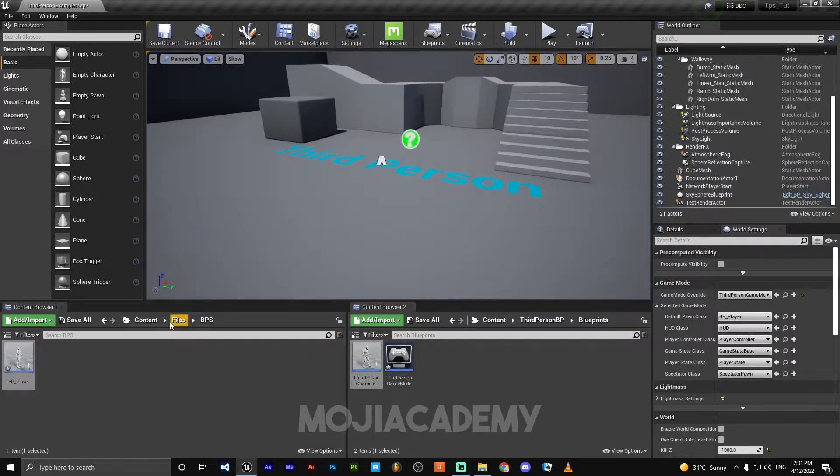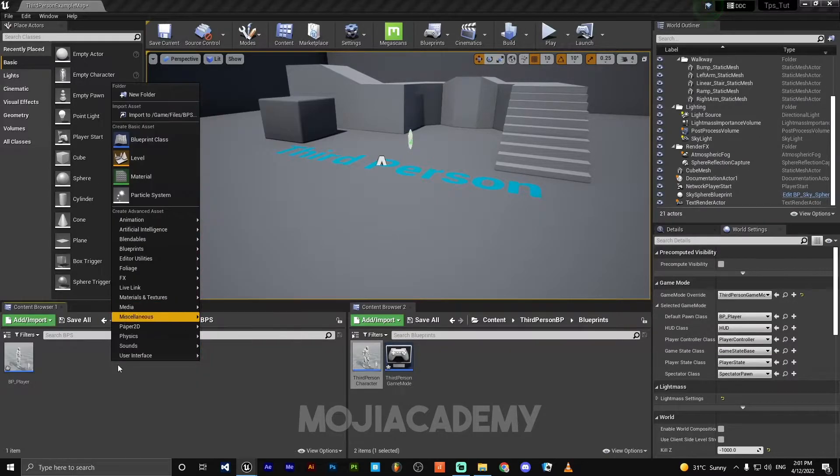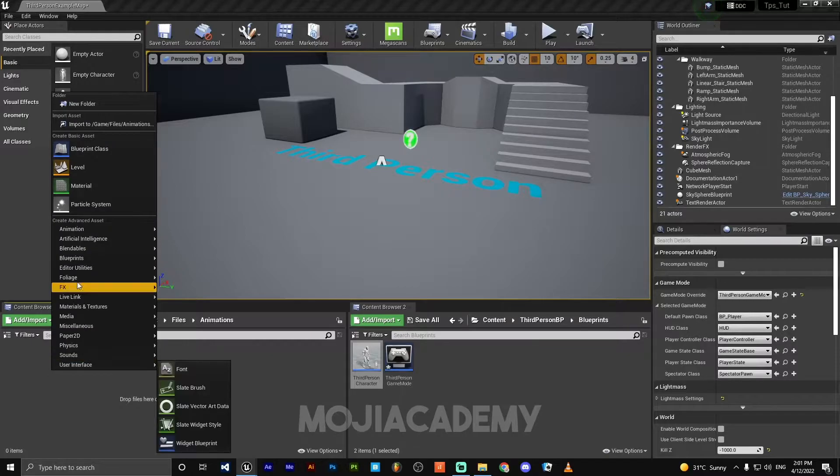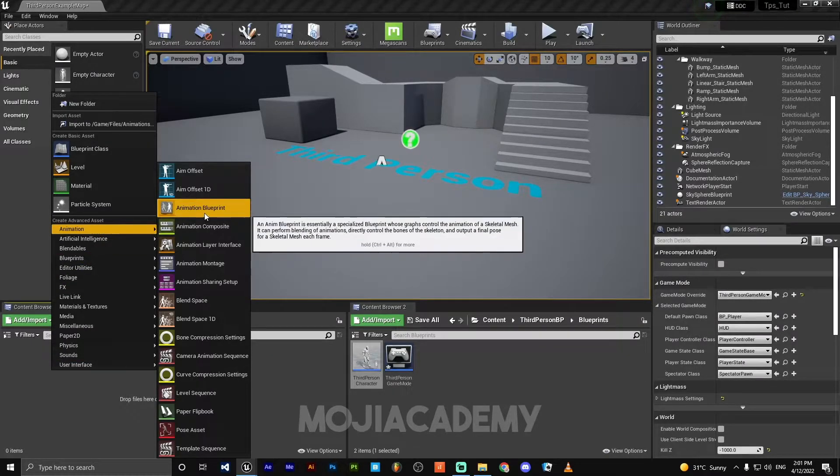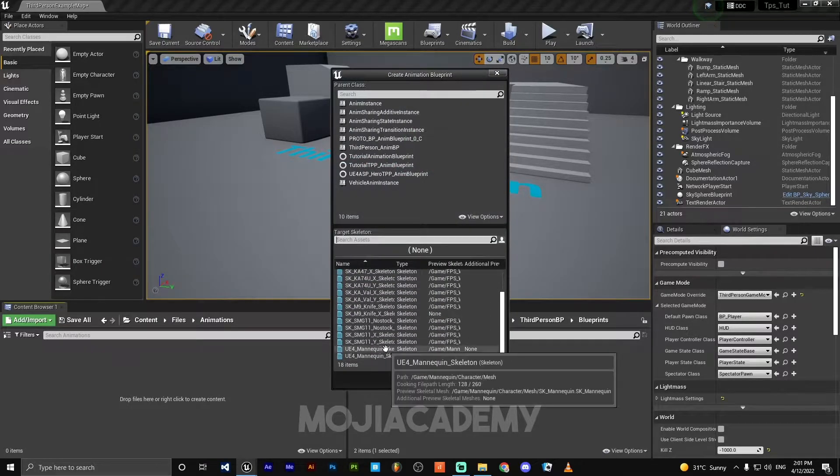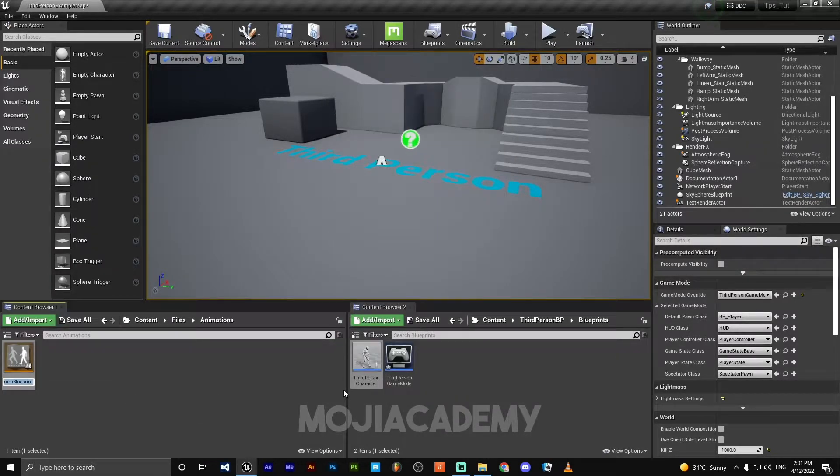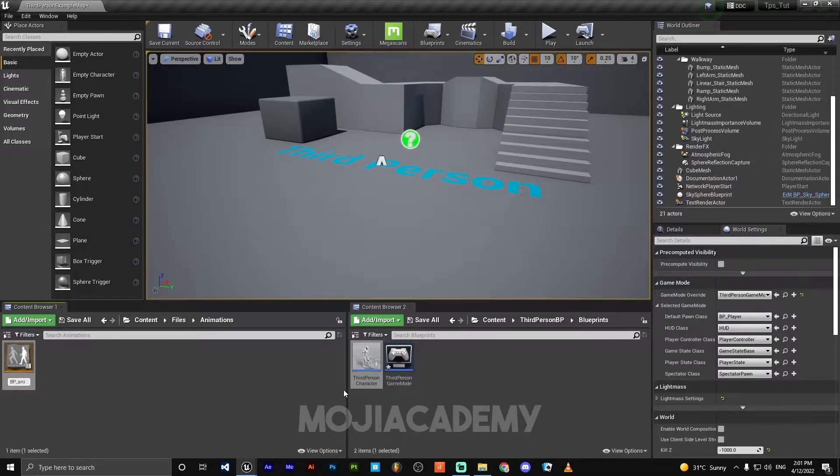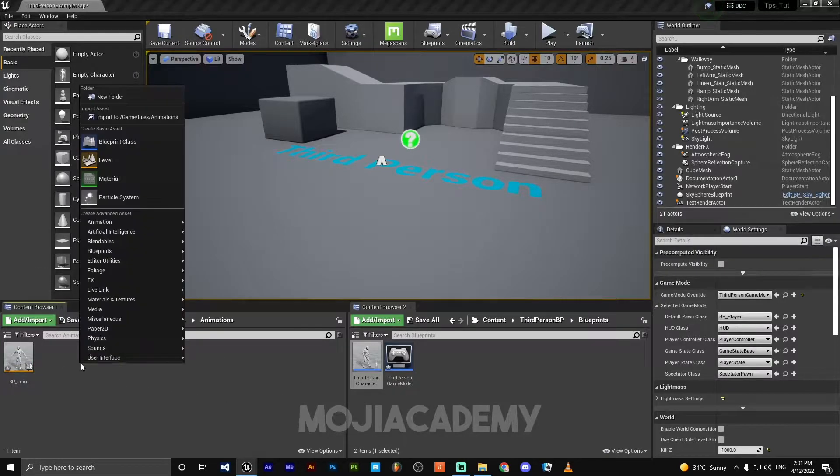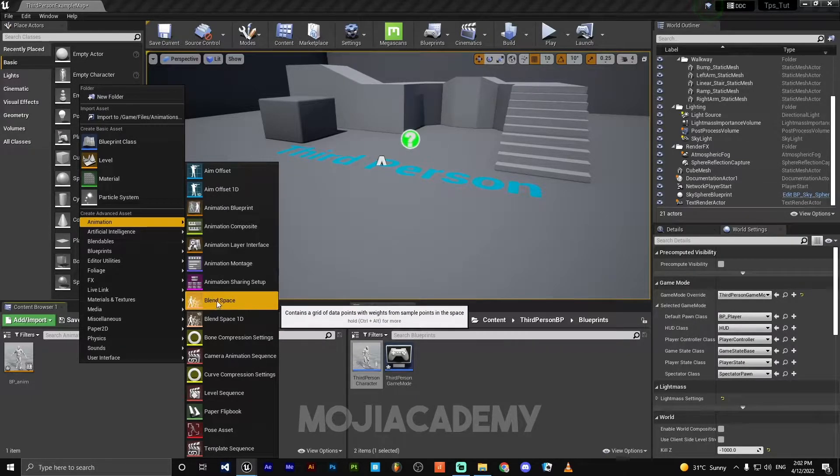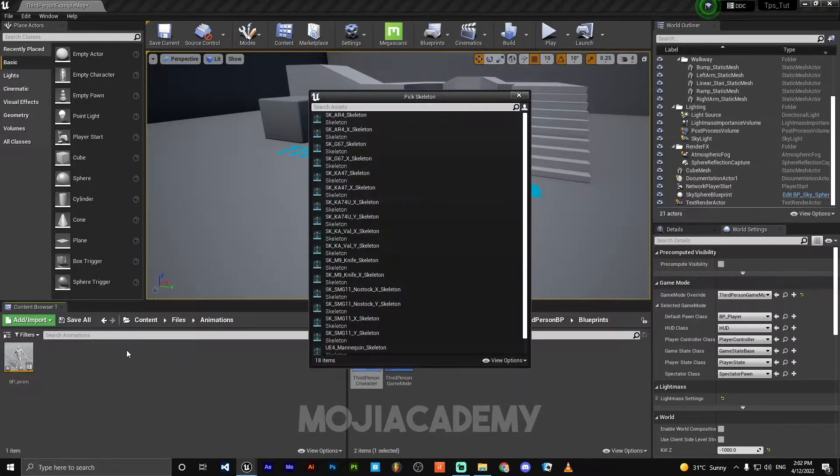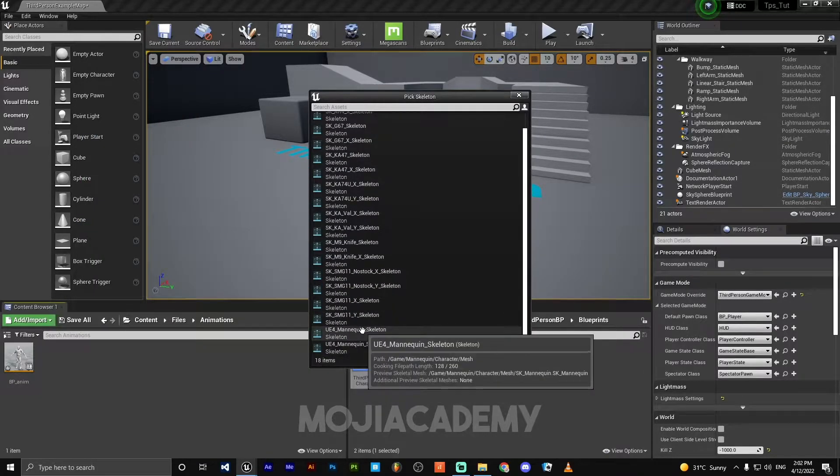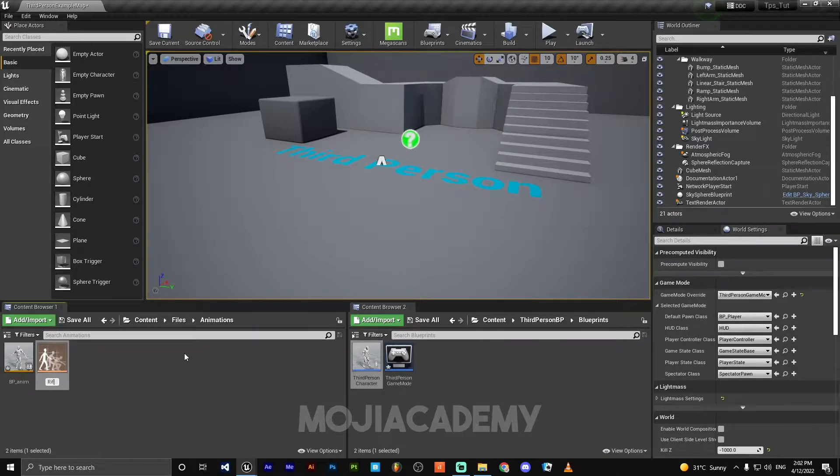Let's create our animation blueprint. In the animation folder, we need to create an animation blueprint. Choose the right skeleton, call it BP_Anim. And also we need to create an animation blend space. Choose also the right skeleton, call it Rifle.